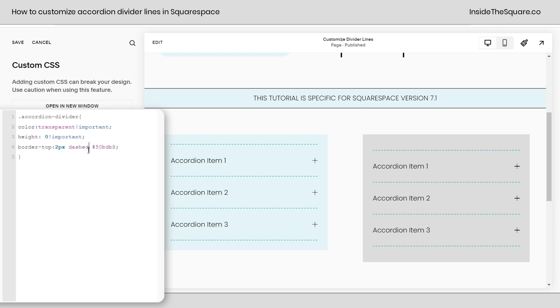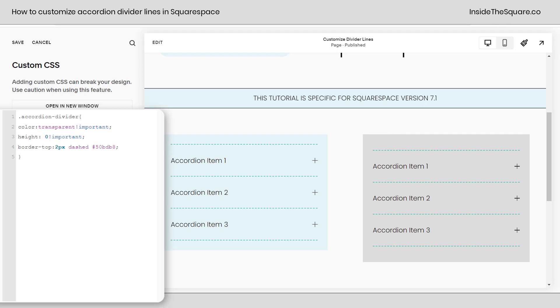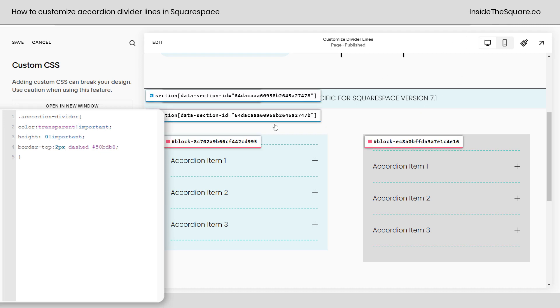Now before we keep going what if you only wanted this code to be applied to this first accordion and not the second one? We can do that with custom CSS. There's a free Chrome extension that I like to use, not affiliated just a fan, and if we click on that extension we can grab what's known as the block ID.